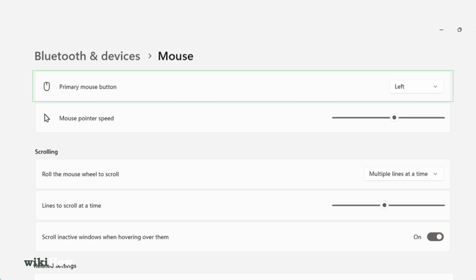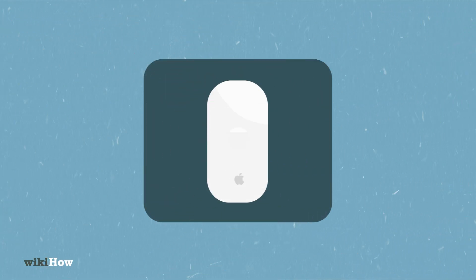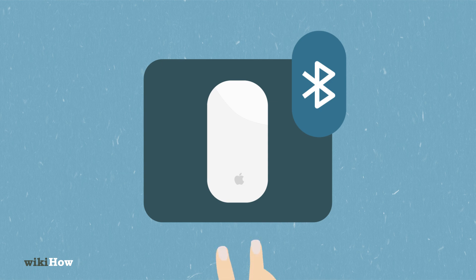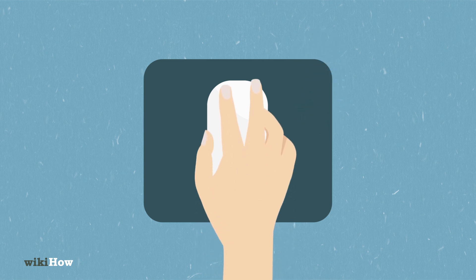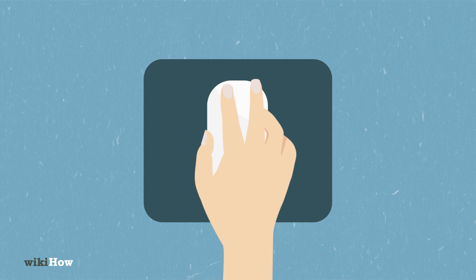For Mac users with a magic mouse, set up via Bluetooth and customize by clicking on different parts of the surface. Scroll vertically or horizontally by rubbing your finger and swipe with two fingers to browse pages.